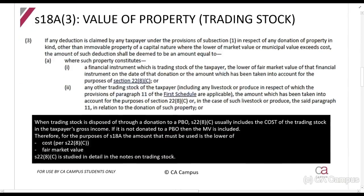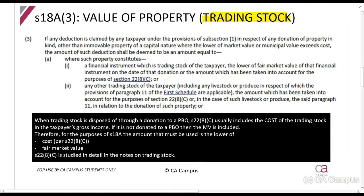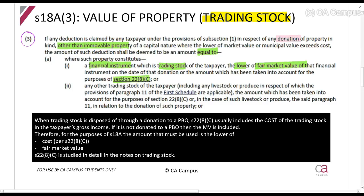The first type is: how do we know the value of the donation if we donate trading stock? It says: if any deduction is claimed under subsection one in respect of any donation of property in kind, other than immovable property, of a capital nature, the amount of such deduction shall be deemed to be — if it's a financial instrument such as trading stock like a share, it's the lower of the fair market value or the amount taken into account for Section 22(8)(c). If it's any other trading stock — for example, Pick n Pay gives away some of its cleaning products — it is the amount taken into account for Section 22(8)(c).